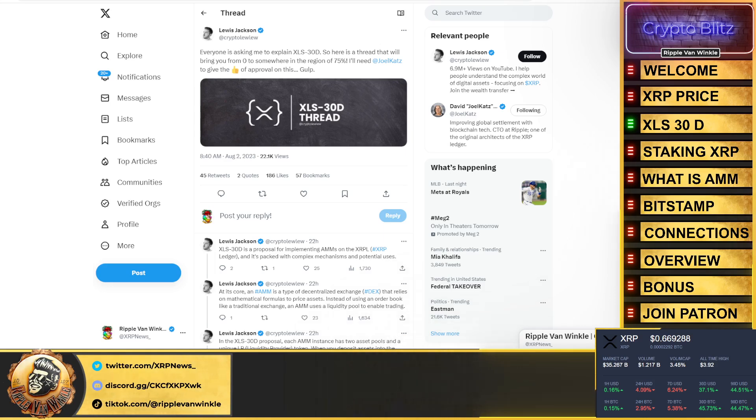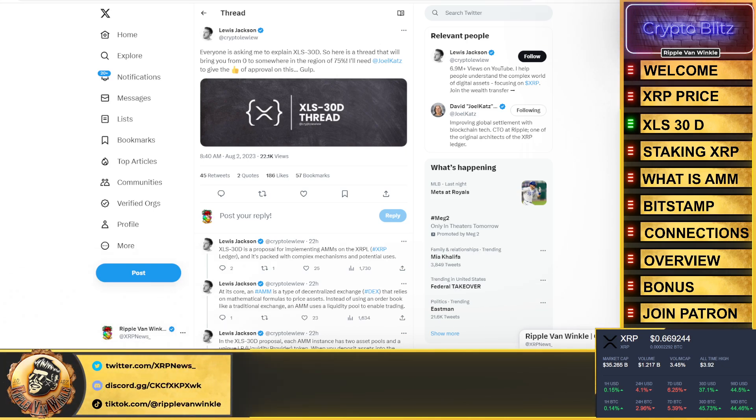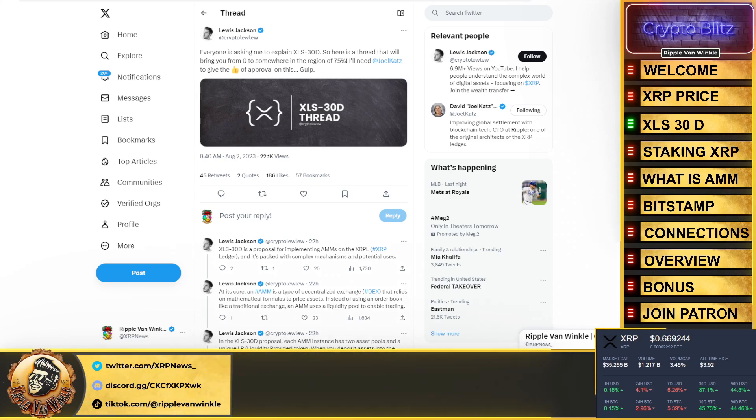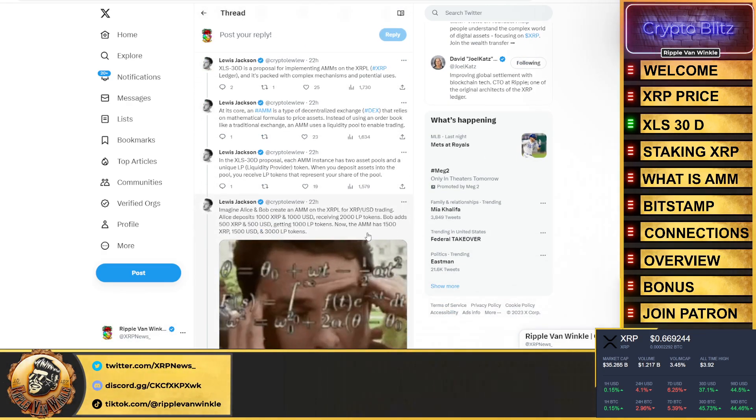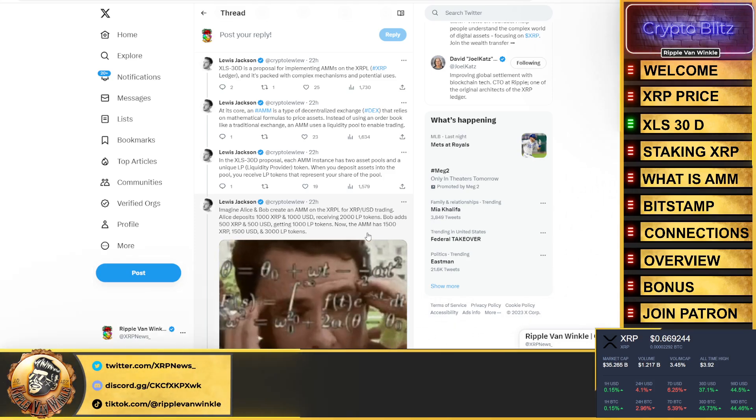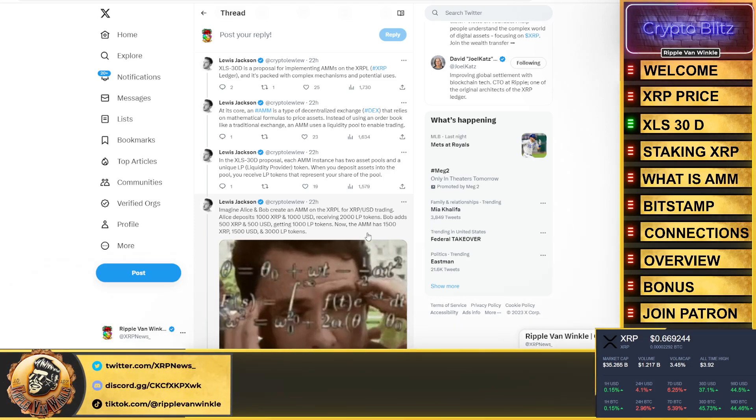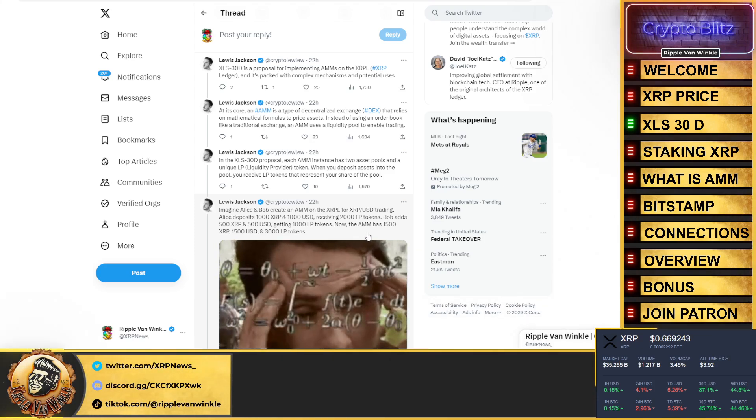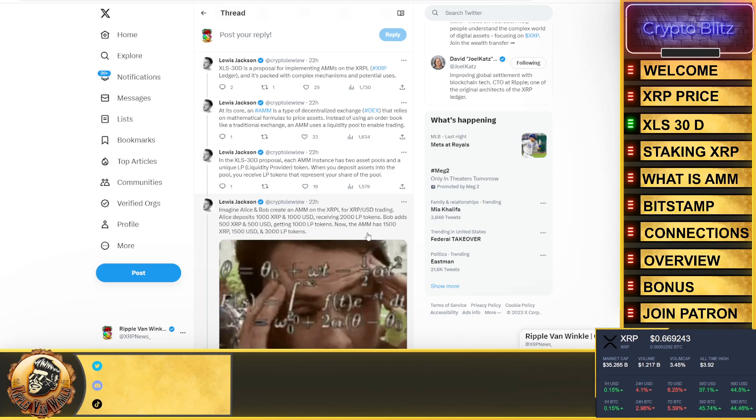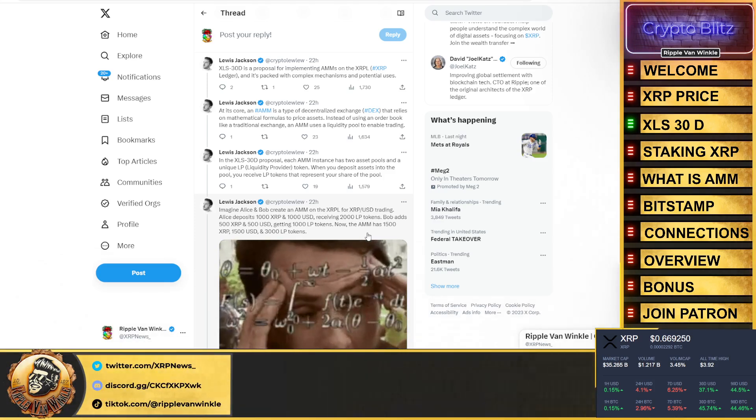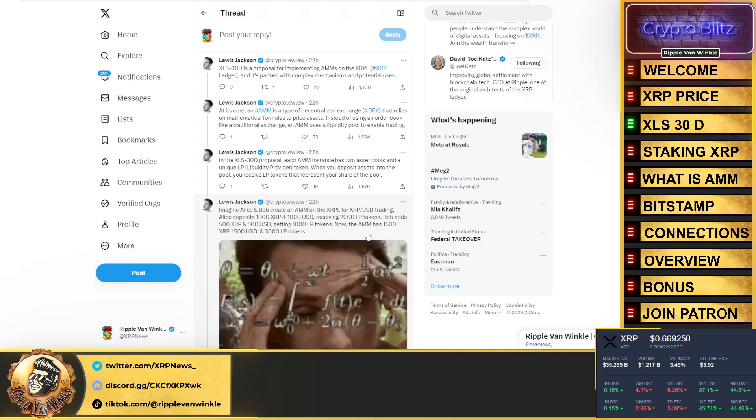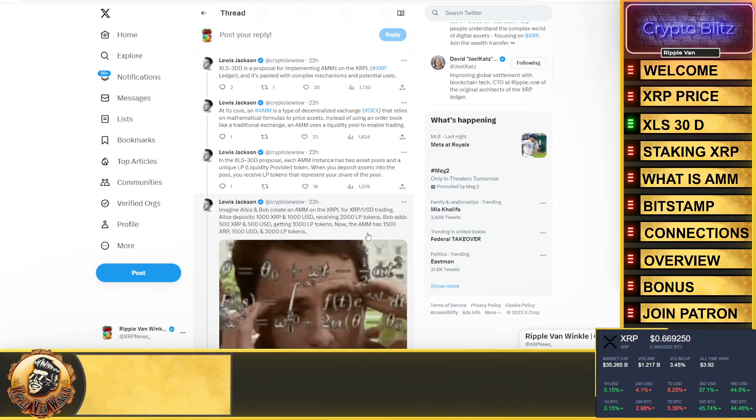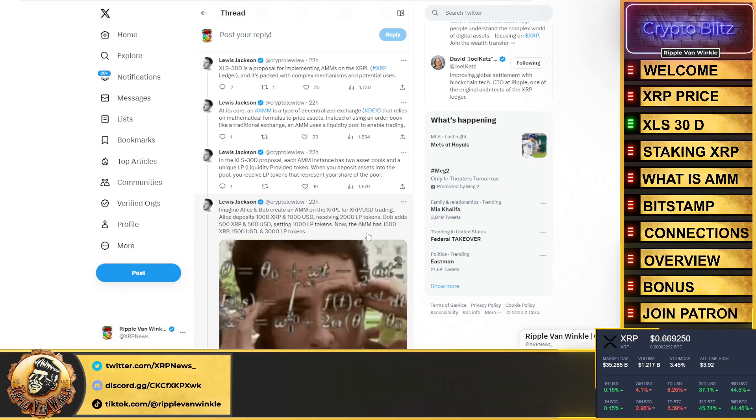Now XLS-30D. Lewis Jackson put a thread out. He said everyone's asking me to explain XLS-30D, so here's a thread that will bring you from zero to somewhere in the region of 75%. I'll fill in the other 25%. XLS-30D is a proposal for implementing Automated Market Makers on the XRP Ledger and is packed with complex mechanisms and potential uses. At its core, an AMM is a type of decentralized exchange that relies on mathematical formulas to price assets instead of using an order book like a trading exchange.